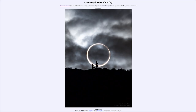Greetings and welcome to the introduction to astronomy. One of the things that I like to do in each of my introductory astronomy classes is to begin the class with the astronomy picture of the day from the NASA website.